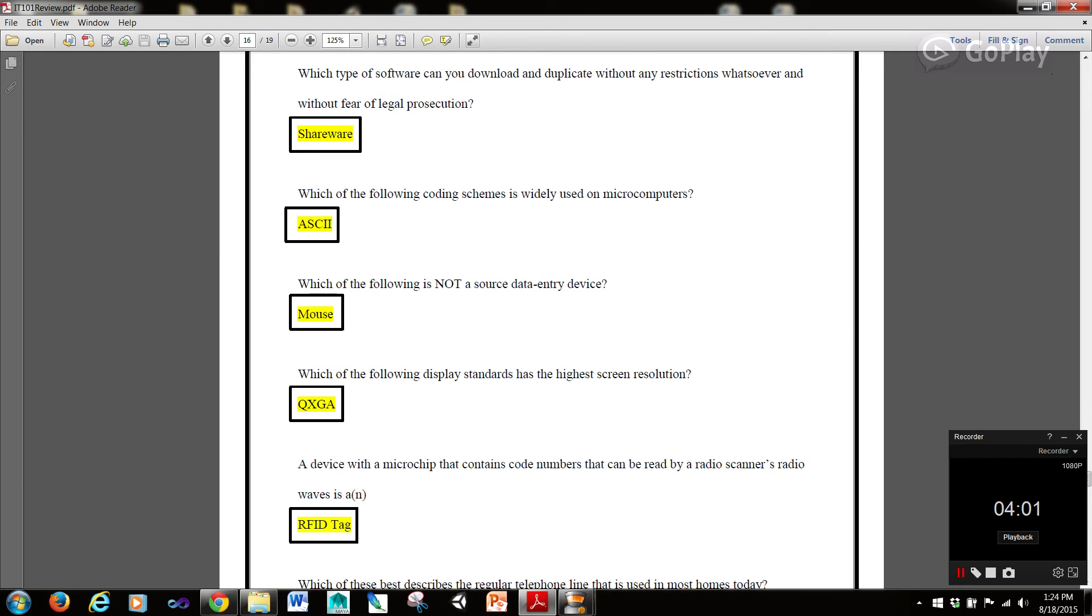Which type of software can you download and duplicate without any restrictions whatsoever and without fear of legal prosecution? Shareware. Which of the following coding schemes is widely used on microcomputers? ASCII.